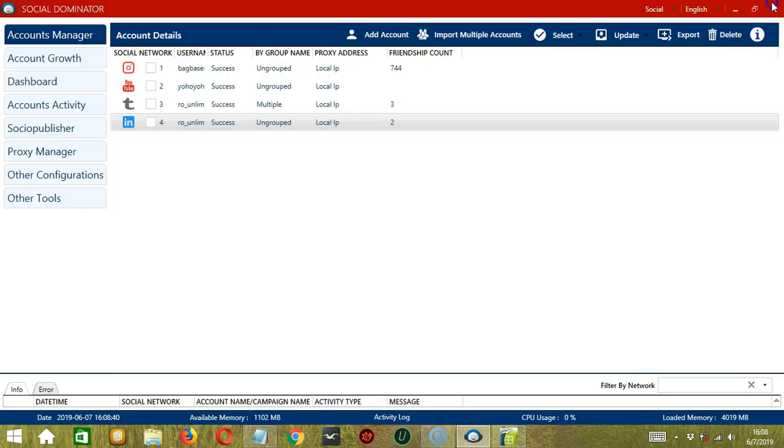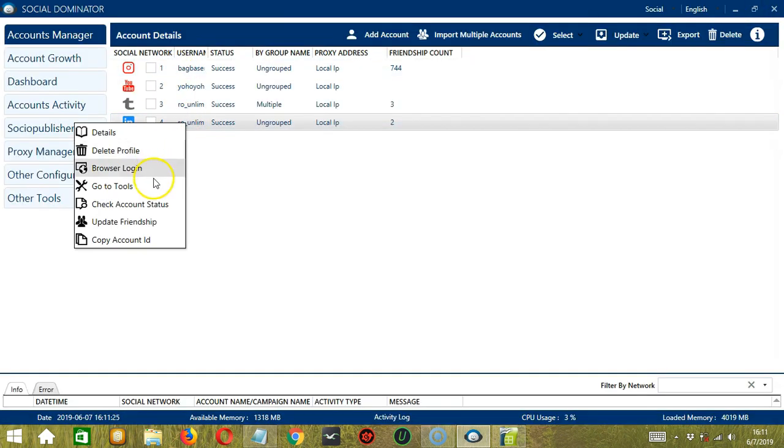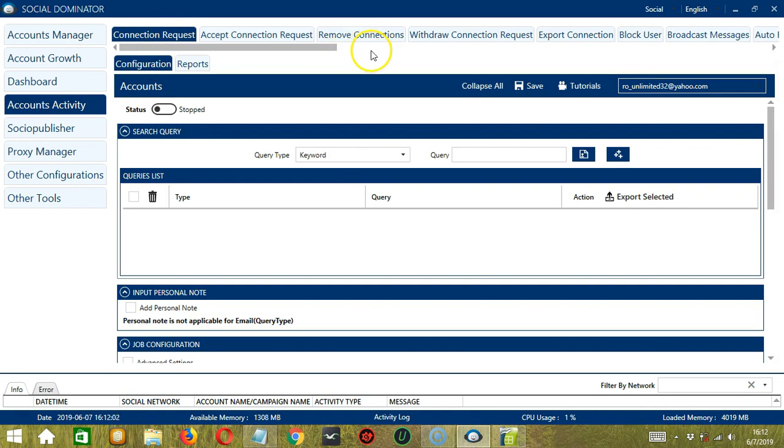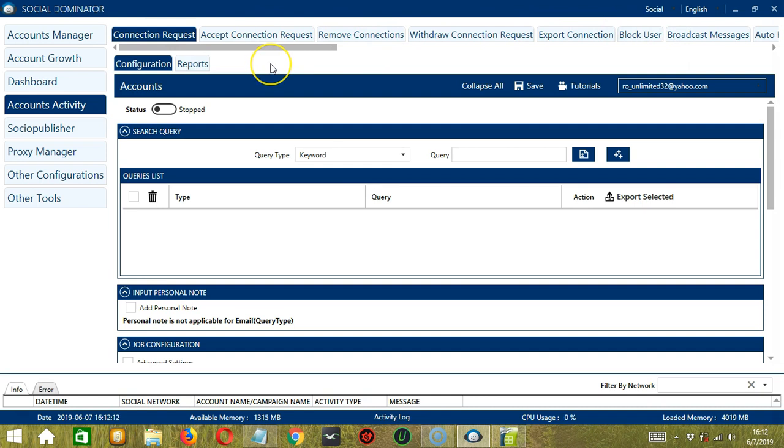Let's close it. Now let's go to the fourth one, Go to Tools. This will bring us to the Accounts Activity tab, where you can configure the different LinkedIn automation tools. We have separate tutorials for each, so make sure to check them out.